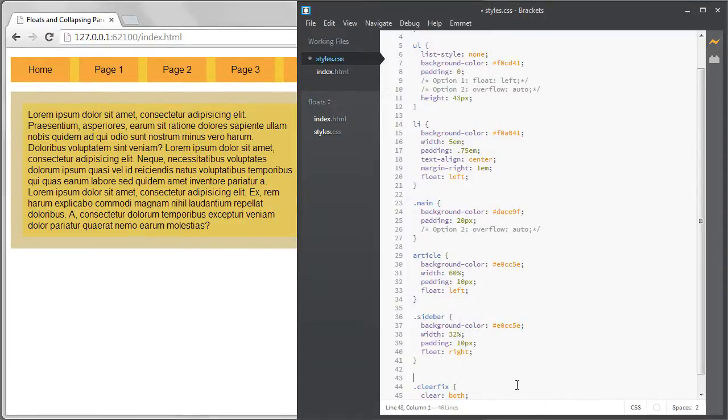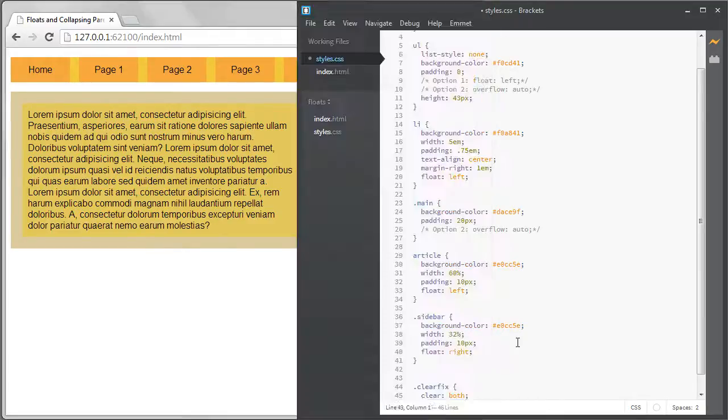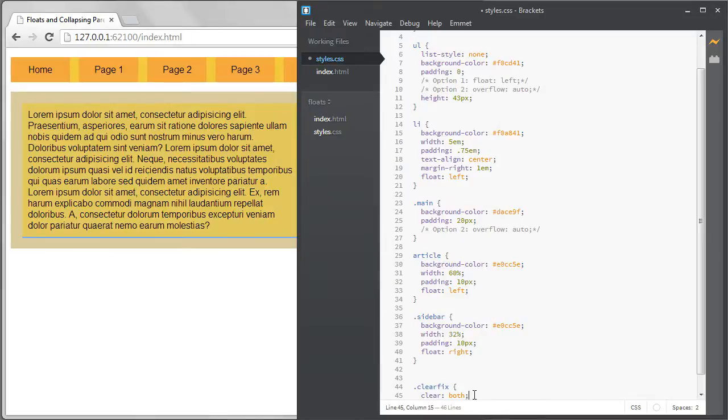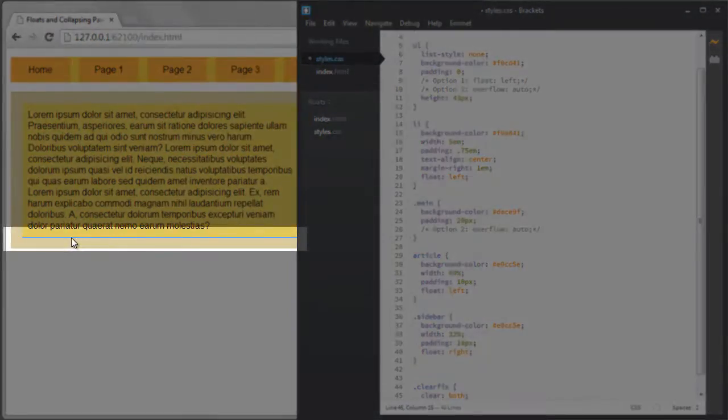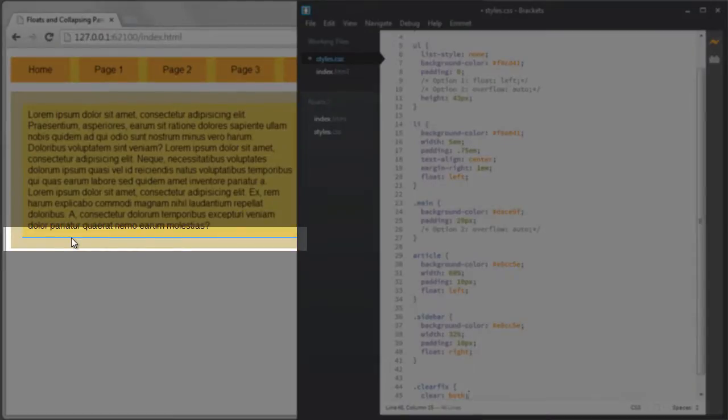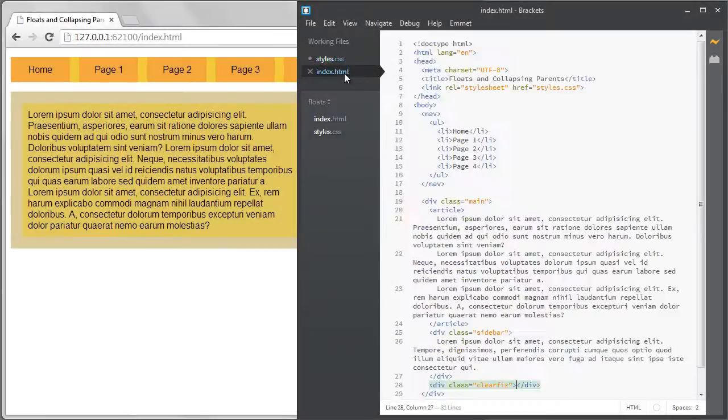That means anything that has that clear fix selector can't have anything floating to the right or the left. This solves the problem again. This is because the empty div is still in the normal document flow since it's not floated and since it's cleared on both the left and right sides it has to come below the elements before it. It's forced to the bottom of the parent container. That gives the parent container the correct height again.